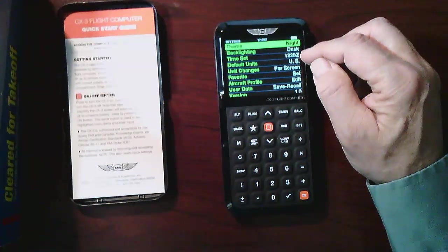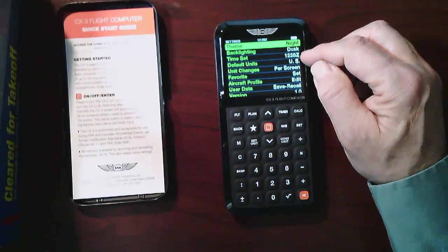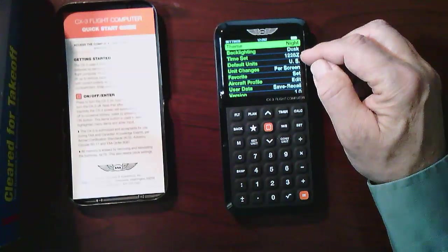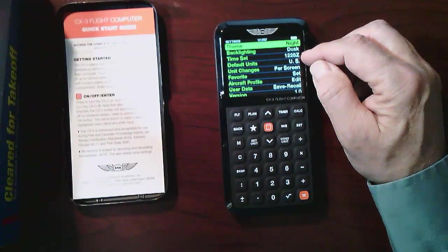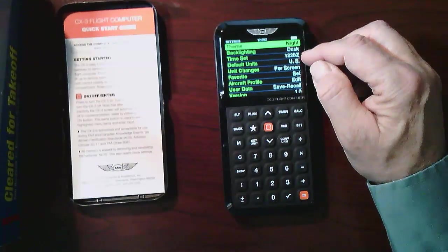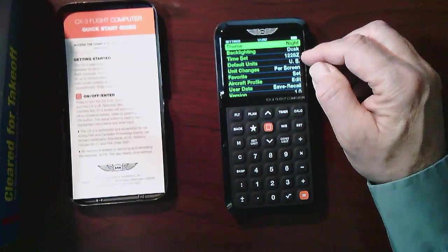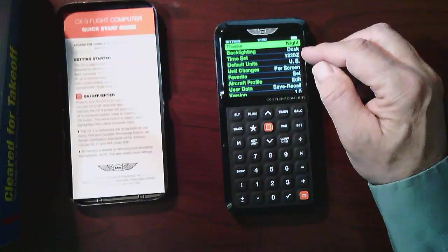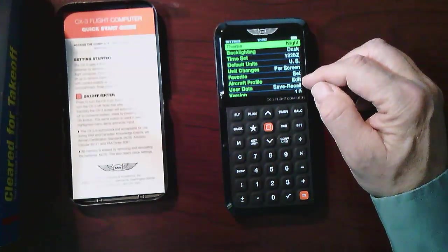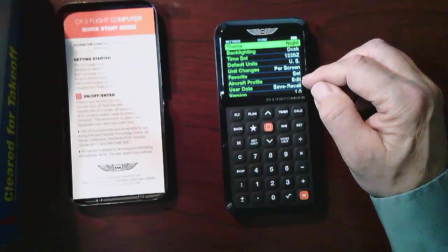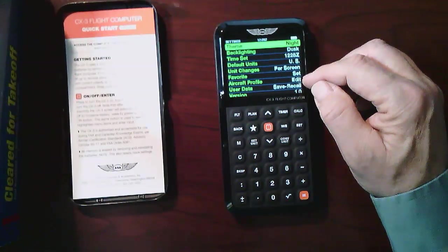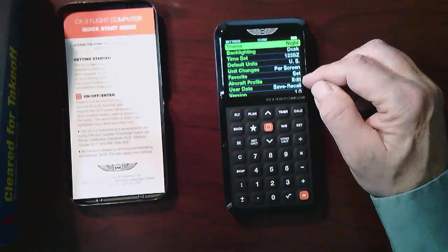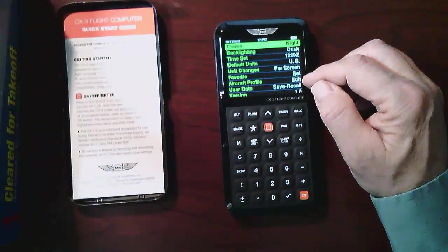I could set the time to the current time, but really there's not much point to doing that because whenever I'm going to use this in a written exam, it's going to have to be reset and it's going to lose that information. You could set an aircraft profile as well for all of the weight and balance and information on an aircraft. I'm not going to bother doing that for this purpose.